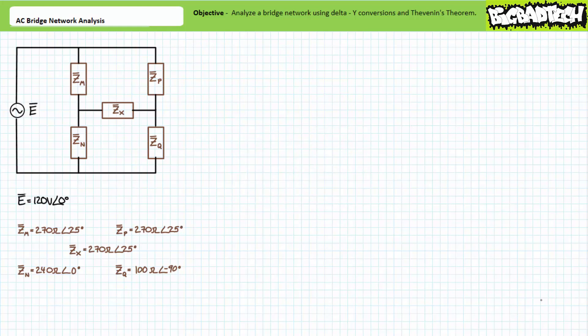If you recall from way back in the Basic Electronics 1 DC circuit analysis playlist, a complex circuit is an arrangement of elements that feature occasions in which elements are neither purely in series nor purely in parallel with one another.